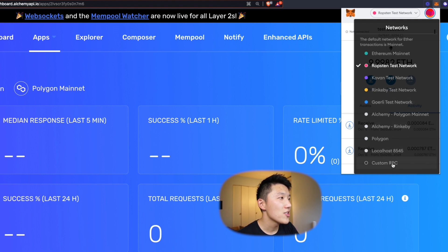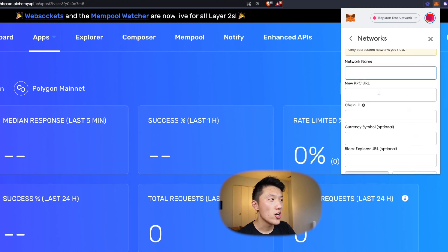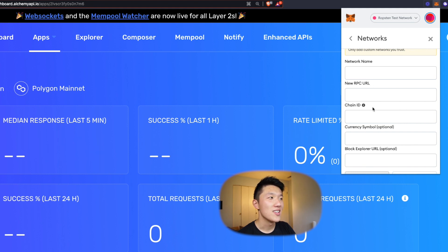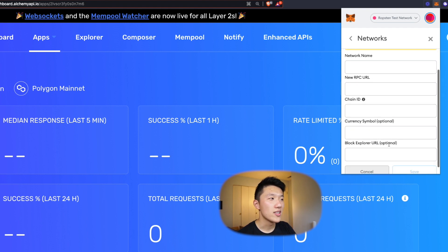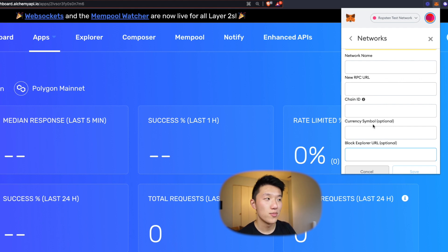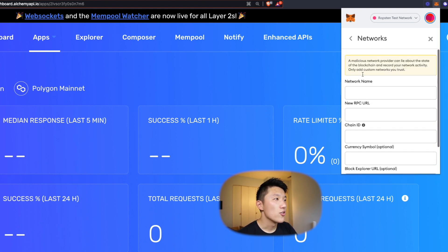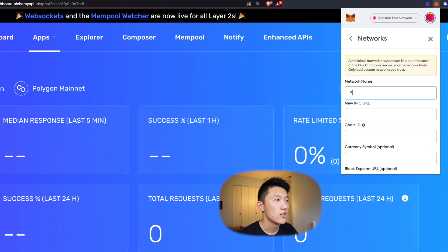So how do we do it? We go down to custom RPC. This is all the information we have to fill out. These top three fields — network name, new RPC URL, and chain ID — are the mandatory ones. And then if you want it to look nice and also be able to link out to a blockchain explorer, you want to fill out these two optional fields as well. By 'look nice' I just mean show the correct currency symbol for that chain, whether it's ETH or Matic or something else. So the network name can be whatever you want — since we're doing Polygon, we'll call it Alchemy Polygon Mainnet.